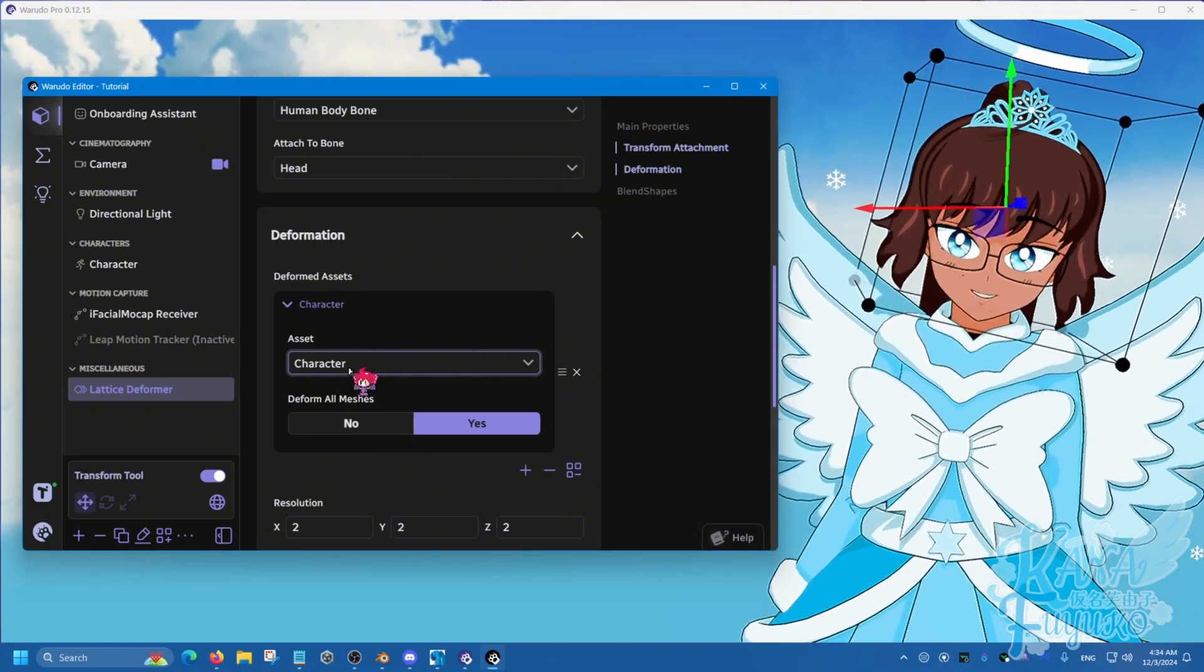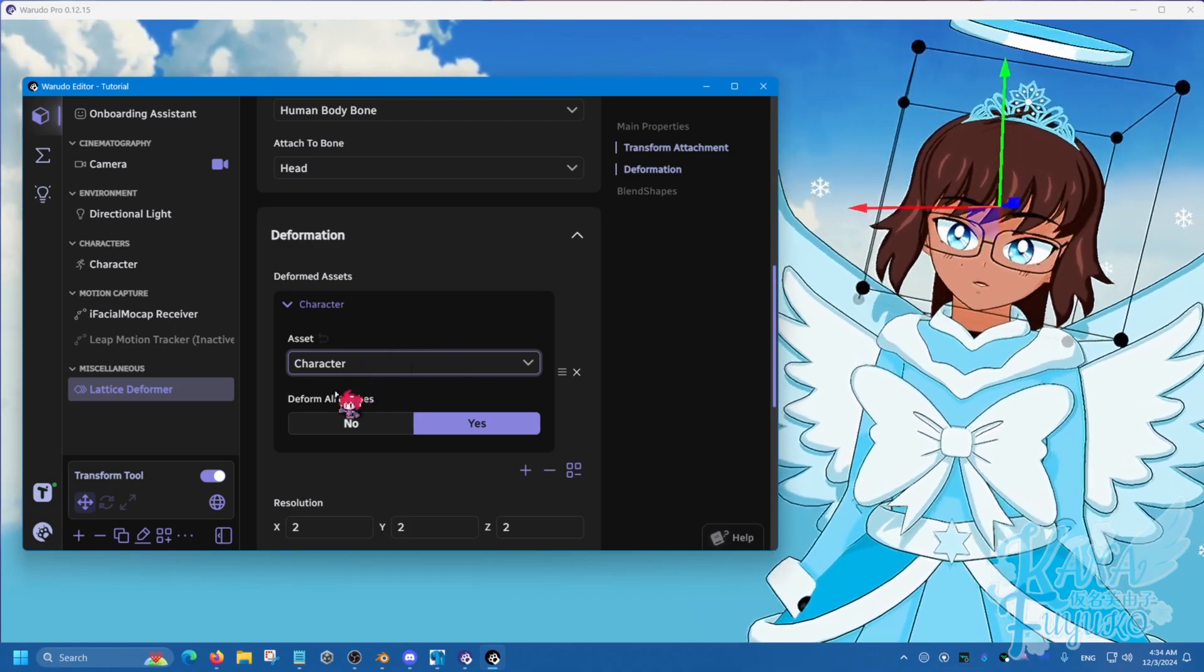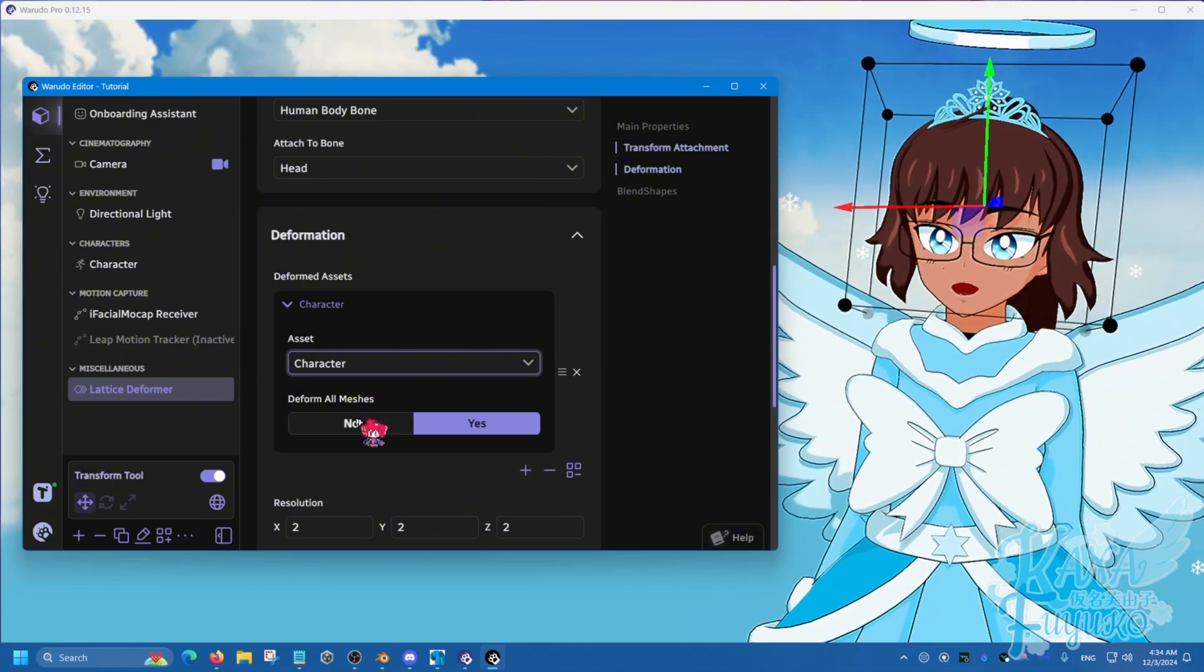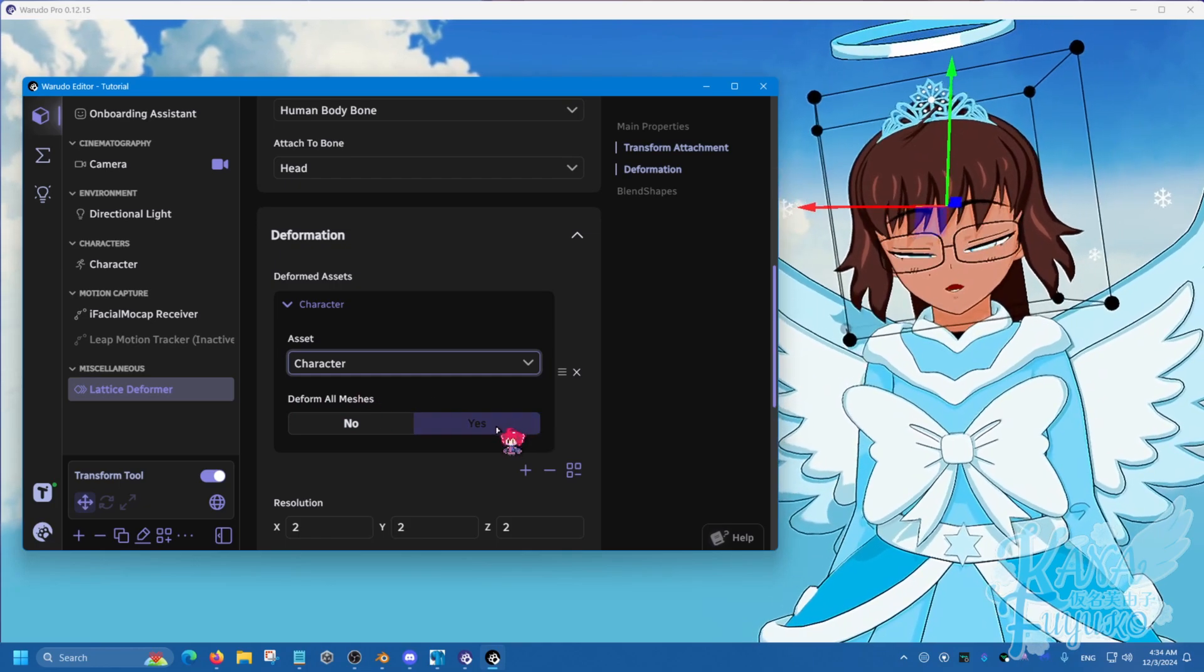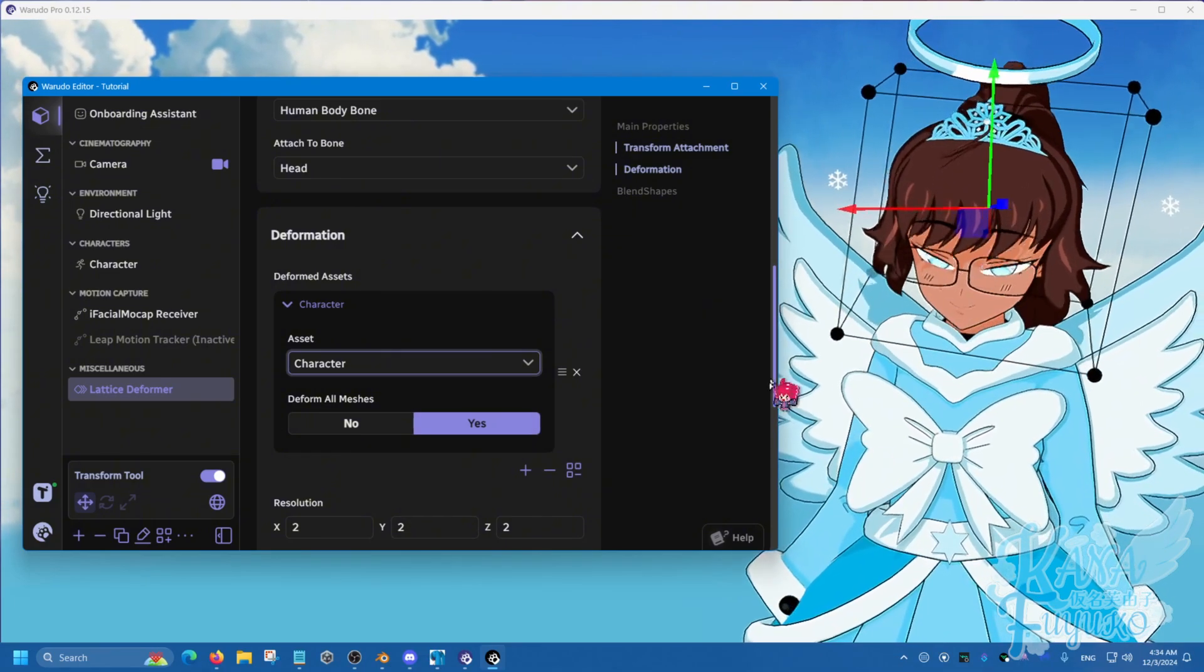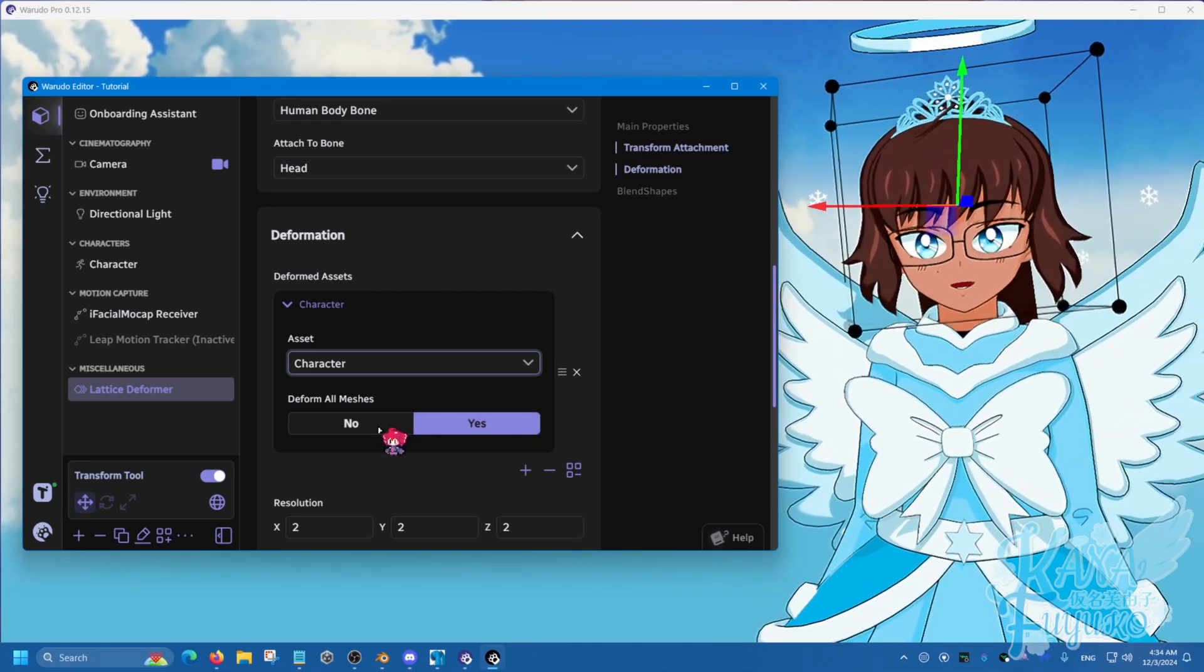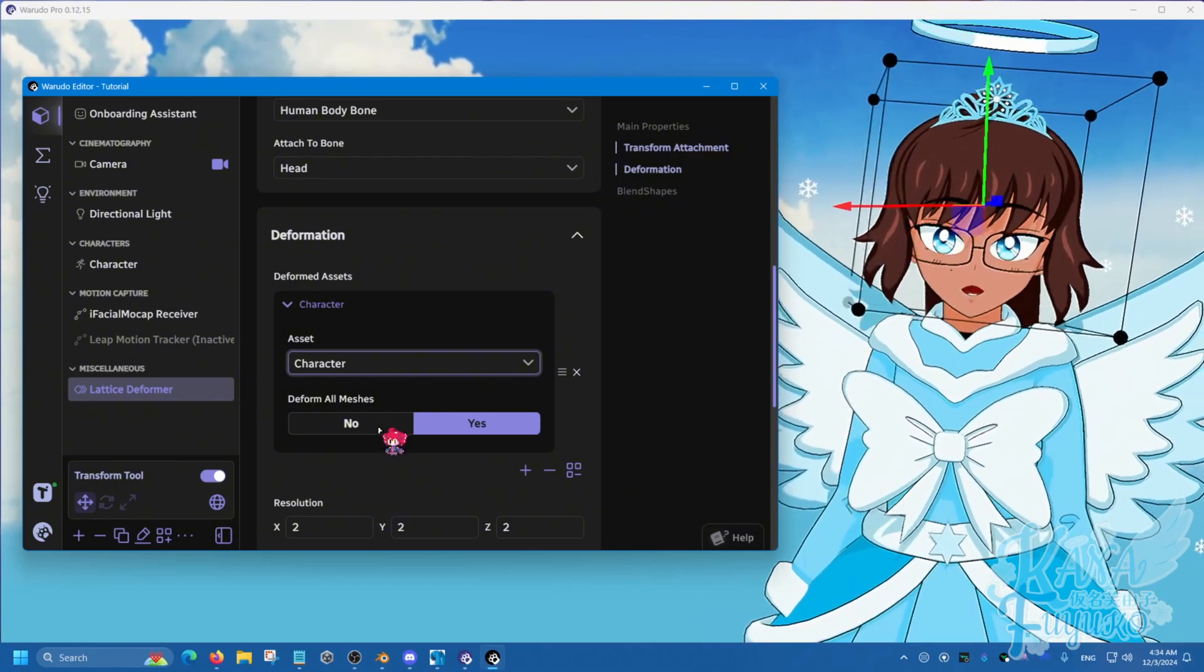But if you want as prop, you select prop and such, but you put whatever asset you want deformed there. There may be certain assets that you can't use lattice on. For example, lights, you can't do that to a poor light. So just keep that in mind. There may be some things you can't use lattice on. But for characters and props, you should be able to. And then what you're going to do is, deform all meshes. I'm going to leave this on for this tutorial, but if you are very particular on how what objects on your character will get the squish, or the effect, then I heavily recommend going to Blender.